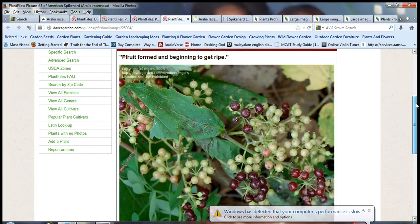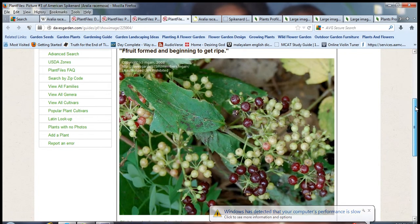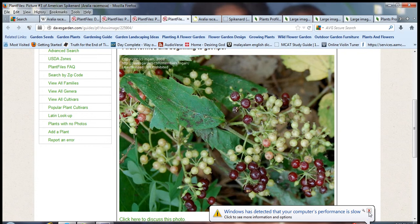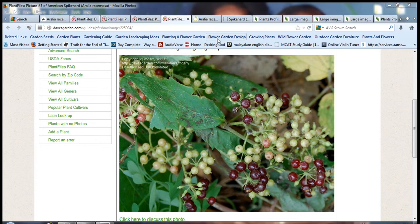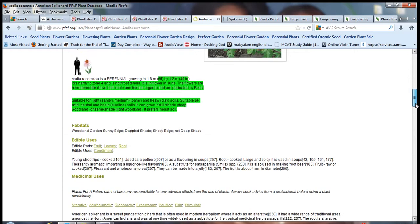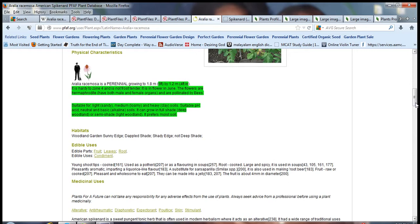Here's another picture of the berries. It's mainly found in rich woodlands and thickets in North America. It's six feet tall by four feet wide. It's hardy to zone five and it's not frost tender.